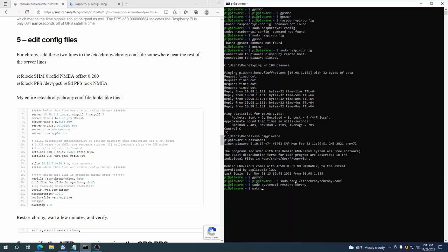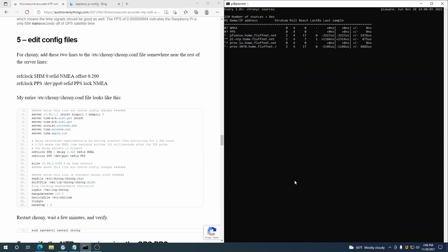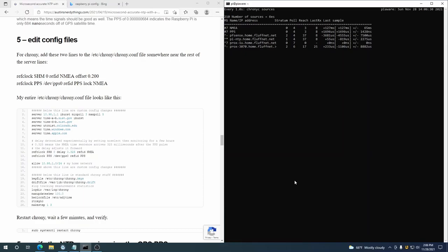And then we can watch chronyc sources to see where we're at. Okay, so it picked up our NMEA and our PPS. It should lock on to the PPS soon. All right, the reach values are creeping up. It's still using the other PPS source in the house, which is Pi NTP. So it's currently looking like—I don't know why that one's so far. Actually, I'm on WiFi right now, that's probably why part of this is going on.